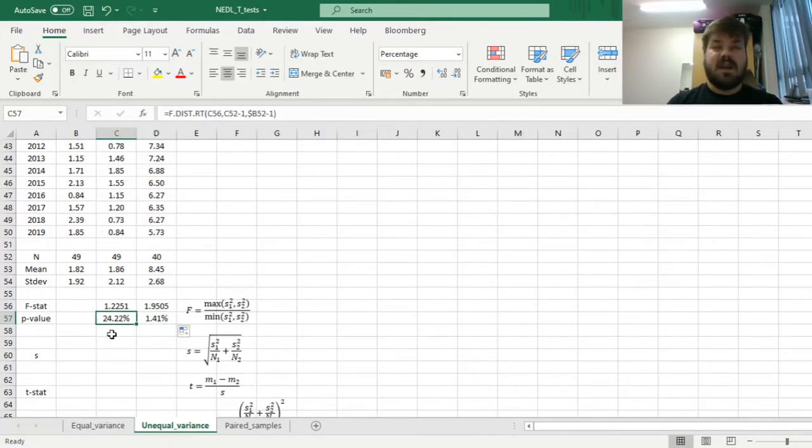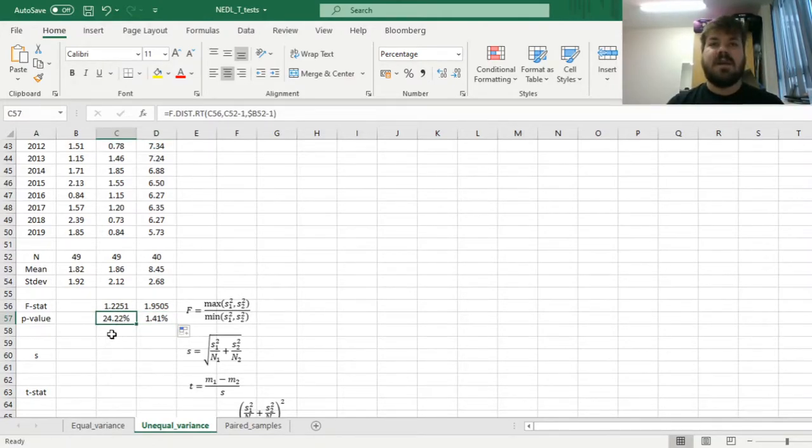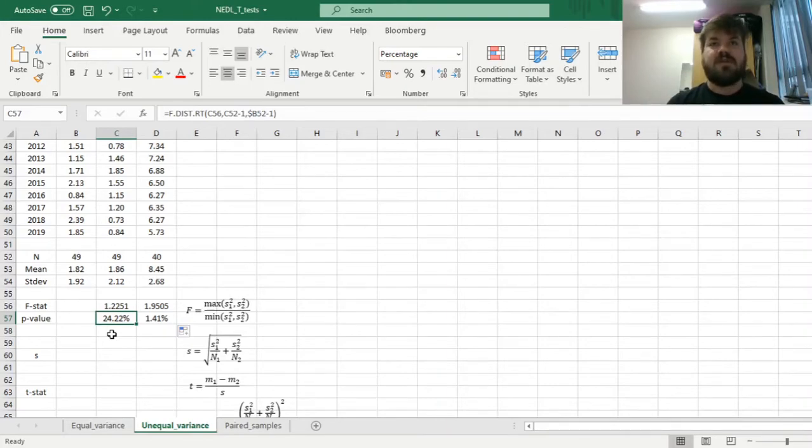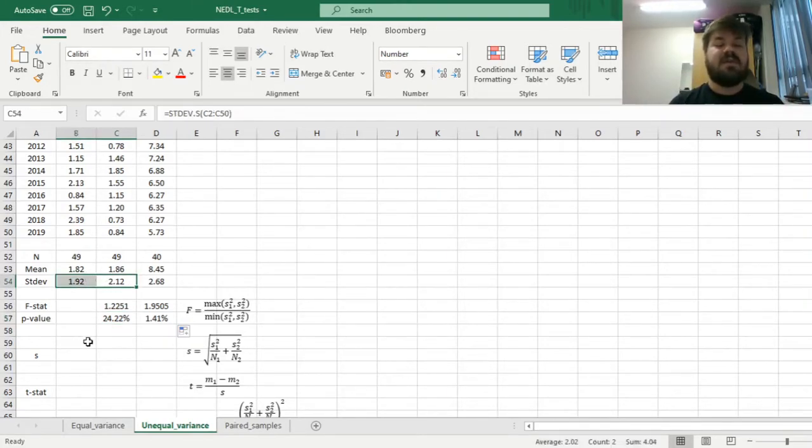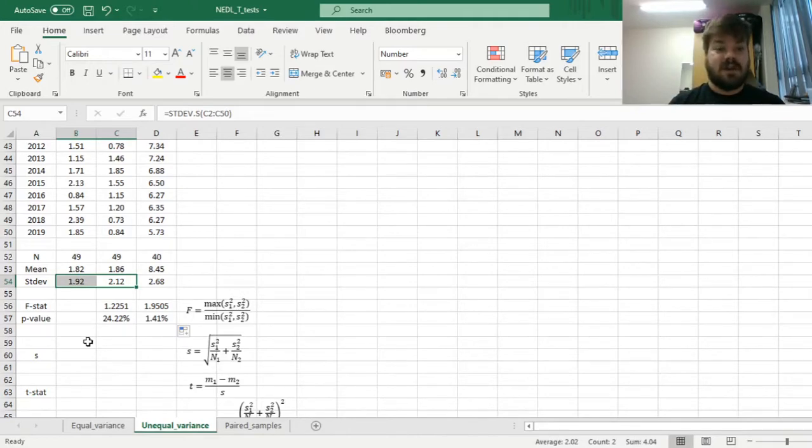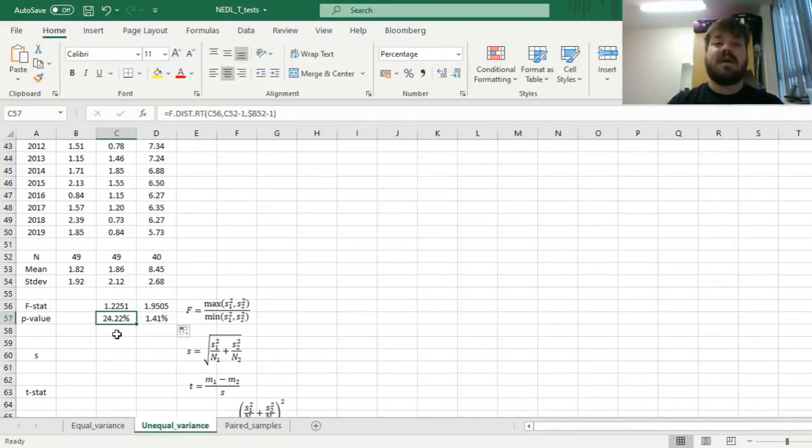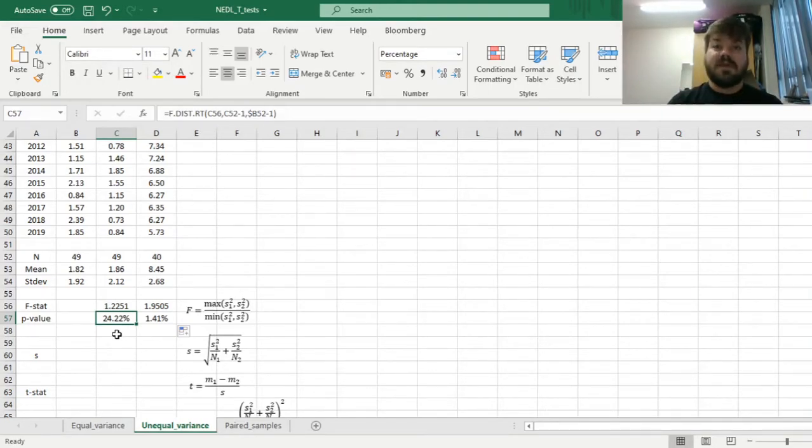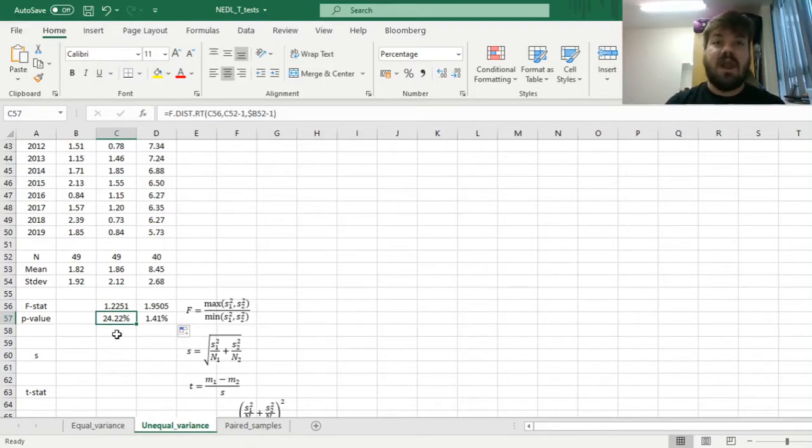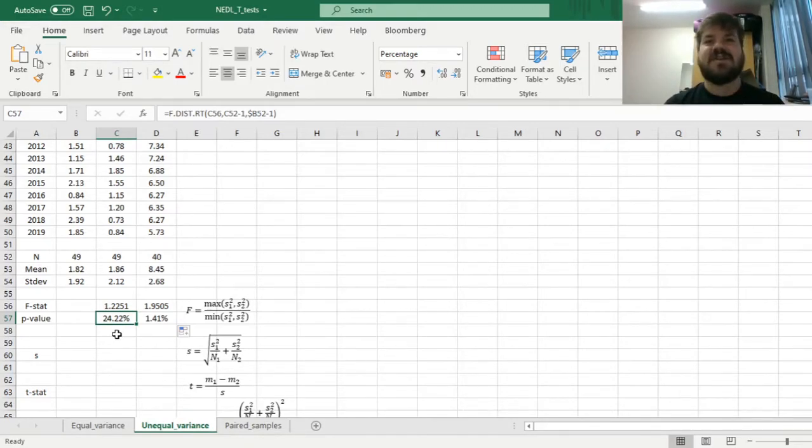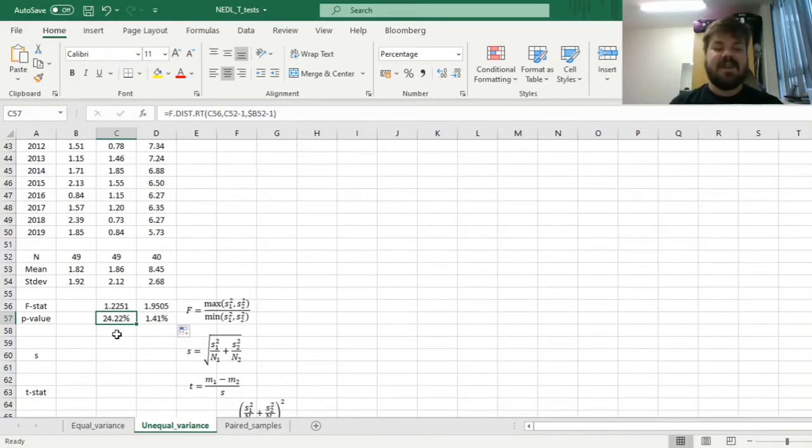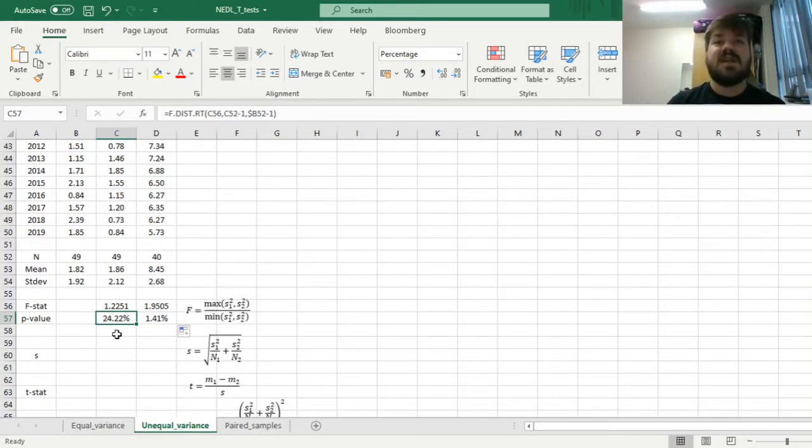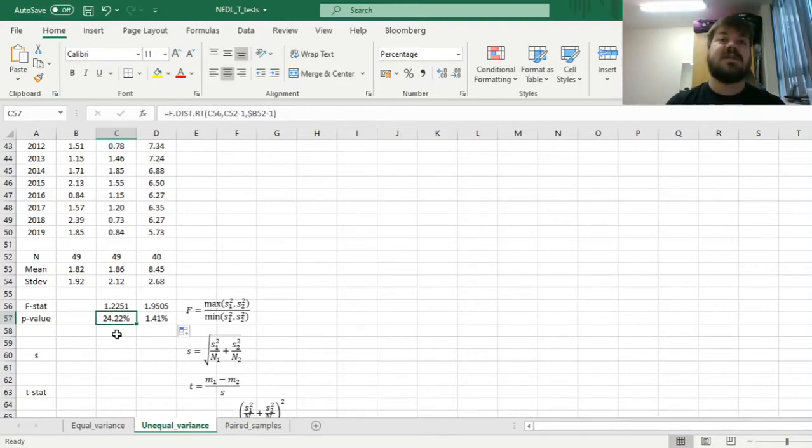Here it means that it's relatively likely, 24.22% probability, that such difference between variances is occurring due to random chance. And traditionally, if p-value is less than 10%, or less than 5%, or less than 1%, depending on your confidence interval that is pre-selected in your study, and there is quite a bit of discretion researchers have when applying the tests,